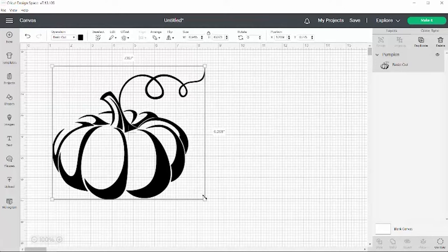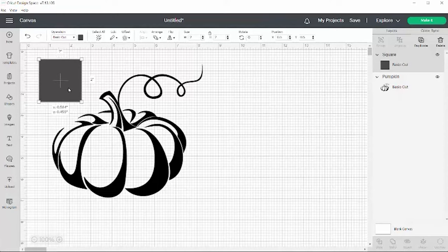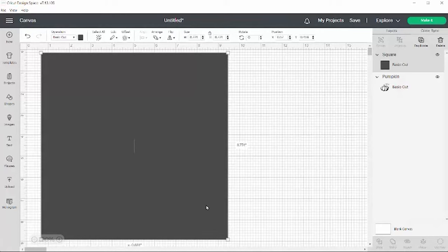Now I can't cut this out just like it is, so I need to have a background. I'm going to come over to the shapes, click on the square because that's what size my pumpkin is. I like working with the squares, but now my pumpkin is gone. Oh no, what am I going to do?